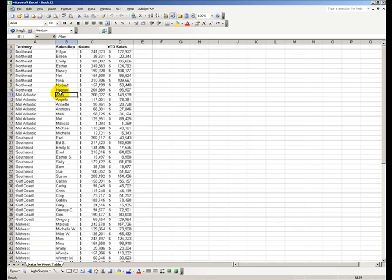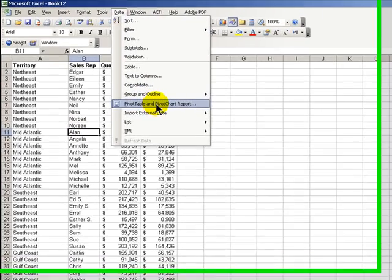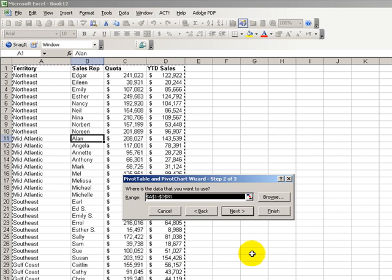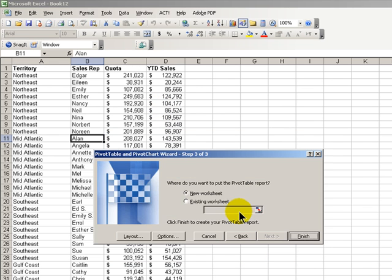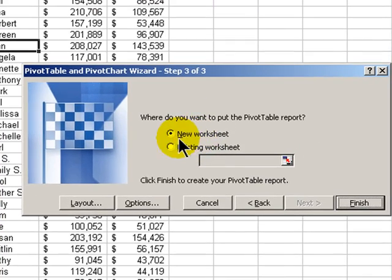Let's create the pivot table. Data, PivotTable, PivotChart Report, and let's follow the steps because in step three I'm going to show you a different way to lay out the information.